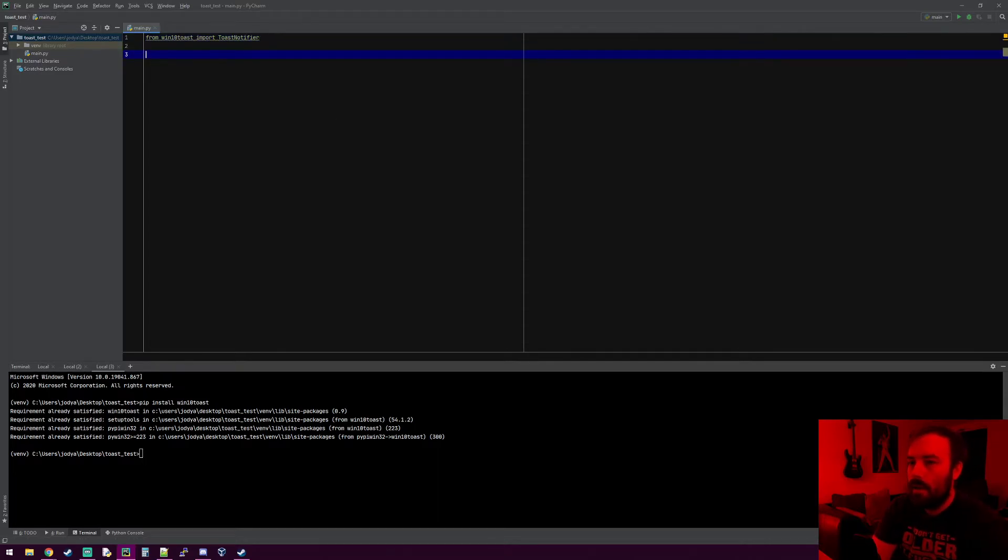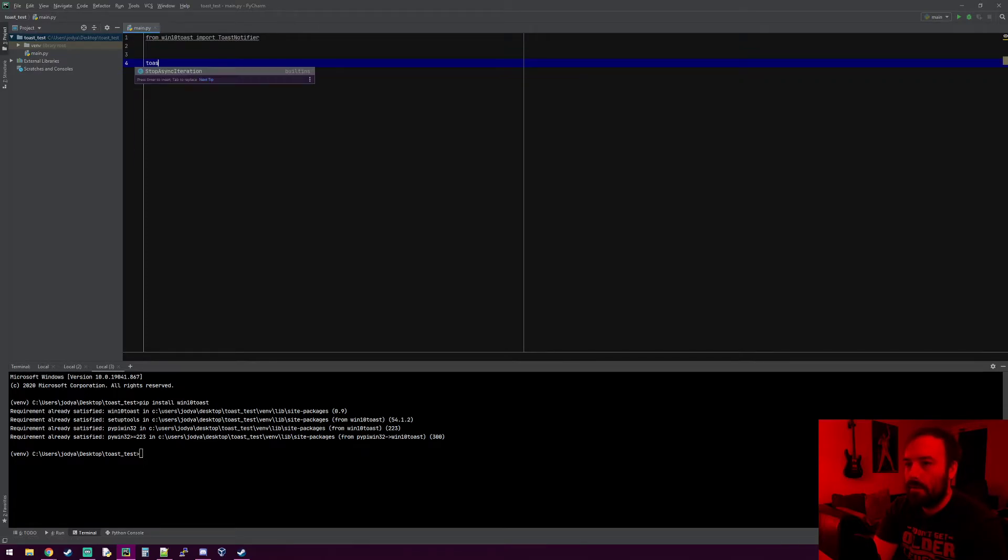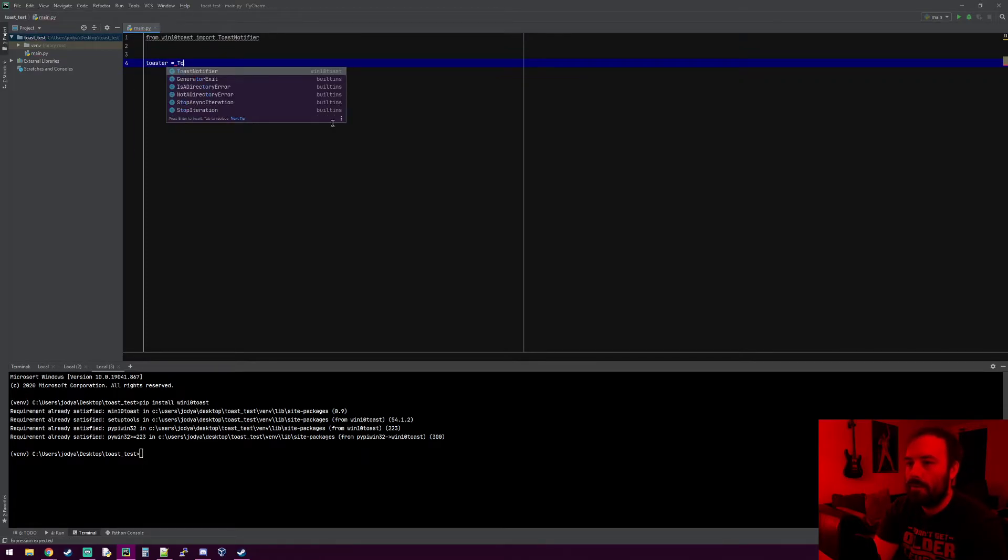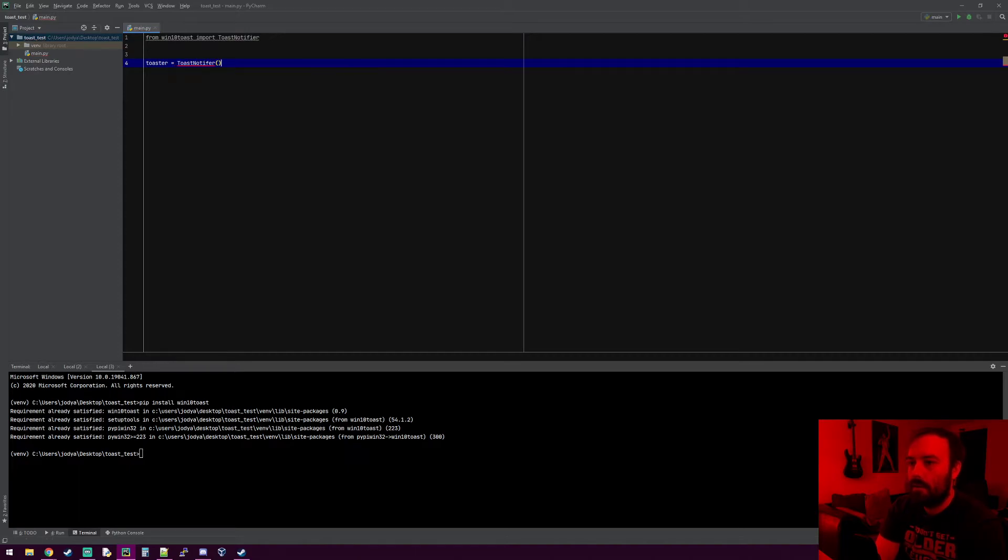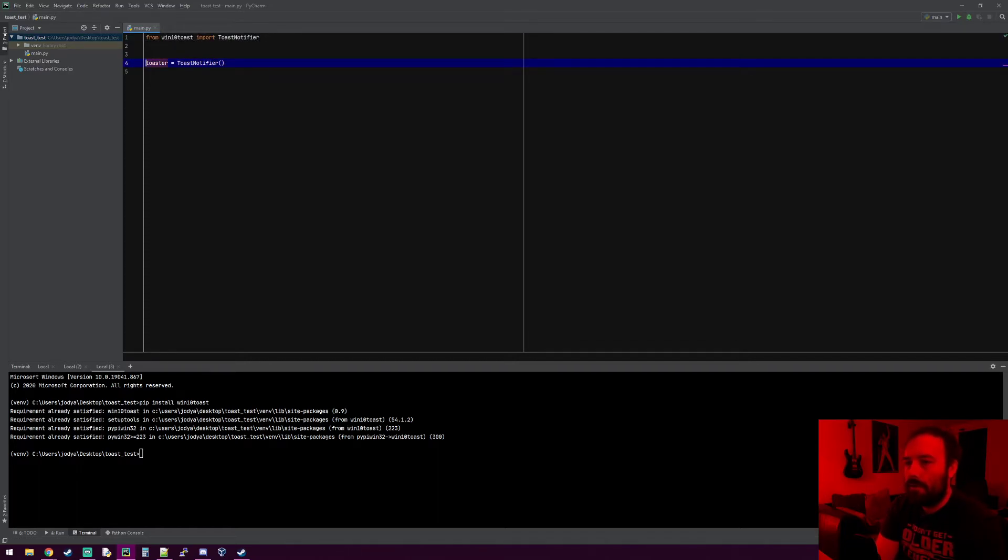We can make an object of it, so let's do toaster equals ToastNotifier. I spelled that wrong. Now with the toaster object we have here...